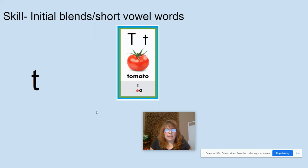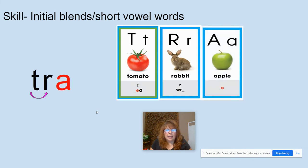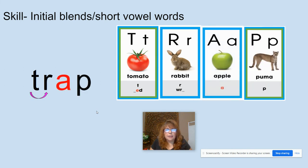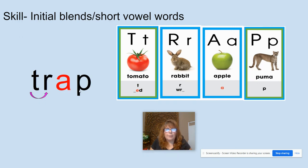T, like in tomato. R, like in rabbit. A, like in apple. P, like in puma. Let's do our blend: T-R, TR, A-P — trap. What word? Trap. Again, trap.